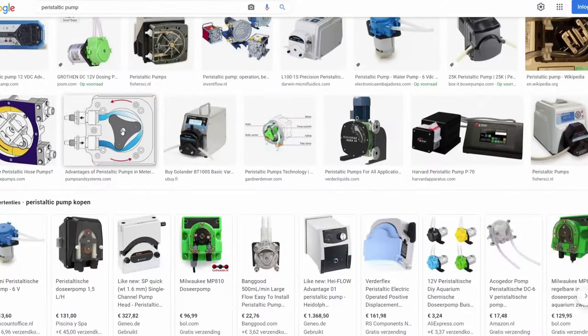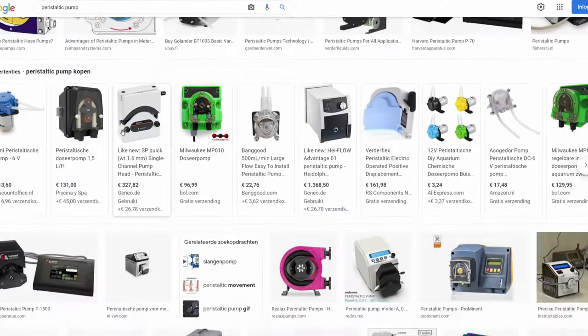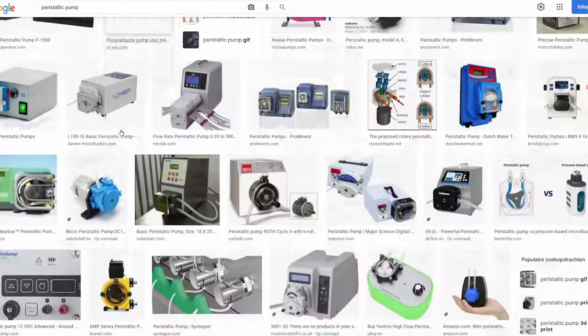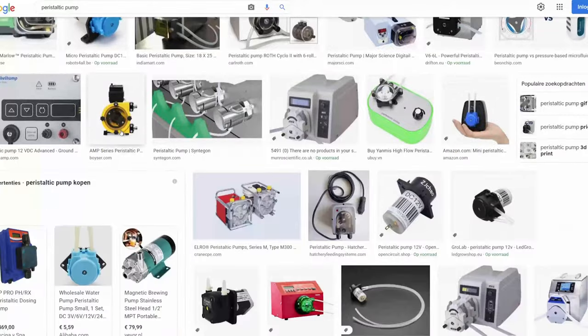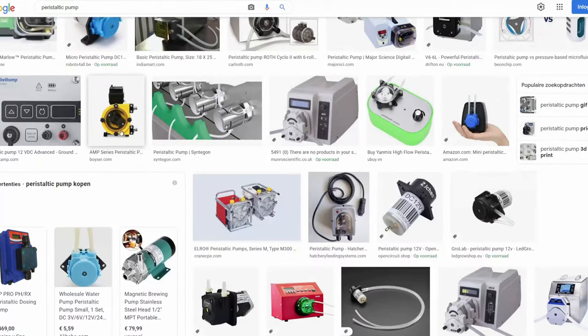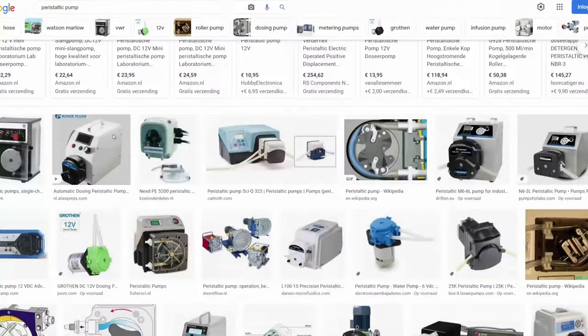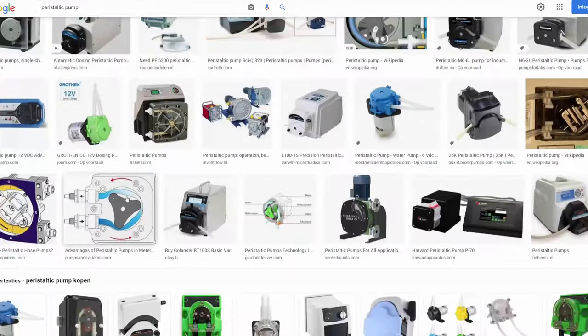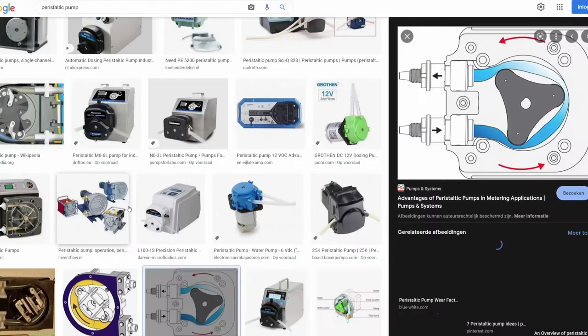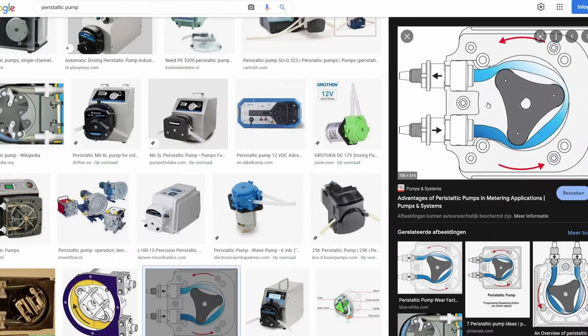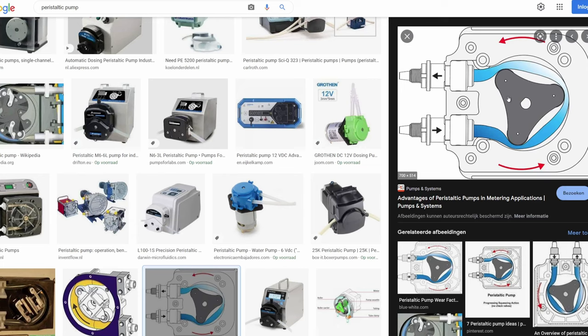Peristaltic pumps come in many different shapes and sizes but usually they all contain four components: the body of the pump, a tube, the rotating part with rollers that will run over the tube aka the rotor, and a way to rotate the rotor. So let's create a peristaltic pump.